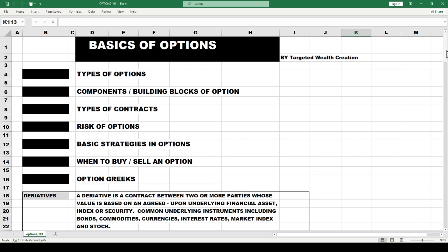We'll go through and understand what we're doing. Under basics of options: what are the types of options, what are the components — the building blocks of options — what are the types of contracts someone can utilize, what are the risks of options, and the basic strategies within options. Whether I'm bullish, bearish, or cautious, and when to buy and when to sell an option — yes, you can sell options.